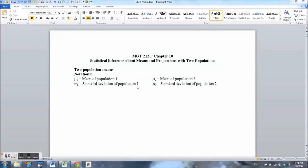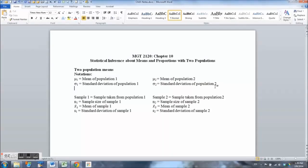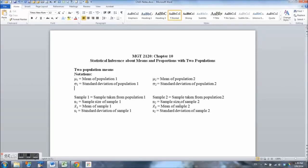Our task is to estimate the values for mu sub 1 and mu sub 2. In the course of estimation we take random samples — one from population 1 and another from population 2. Sample 1 is taken from population 1 and must be a random sample; independently, we take sample 2 from population 2. We take a sample of size n sub 1 and compute the sample mean x bar sub 1 and sample standard deviation s sub 1. We do the same for the second population: n sub 2, x bar sub 2, and s sub 2.